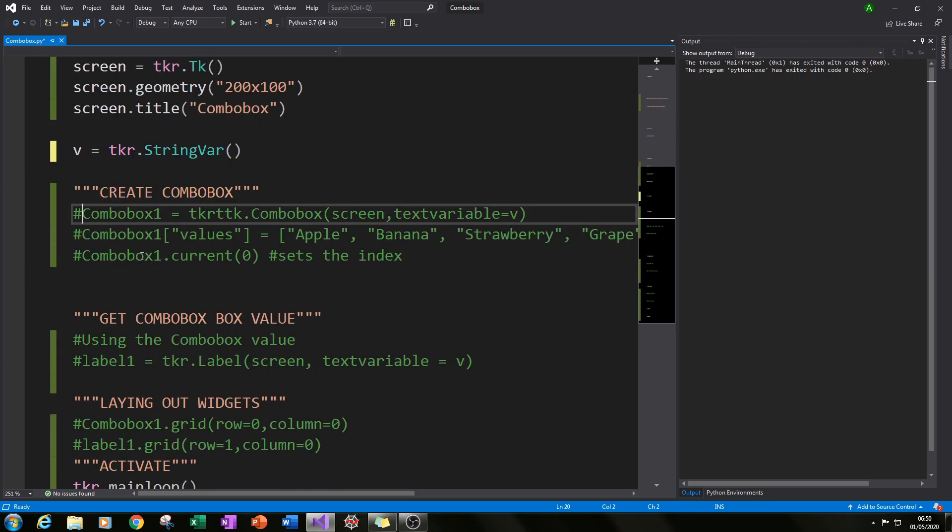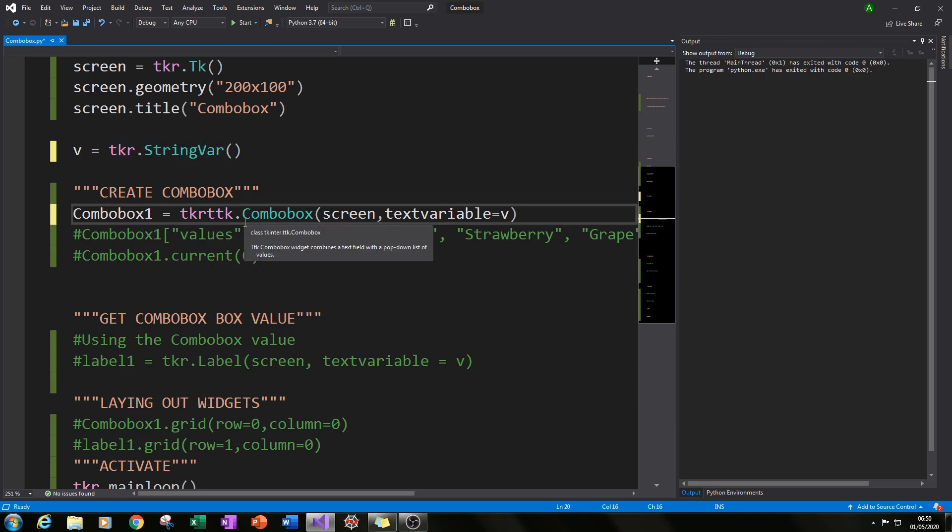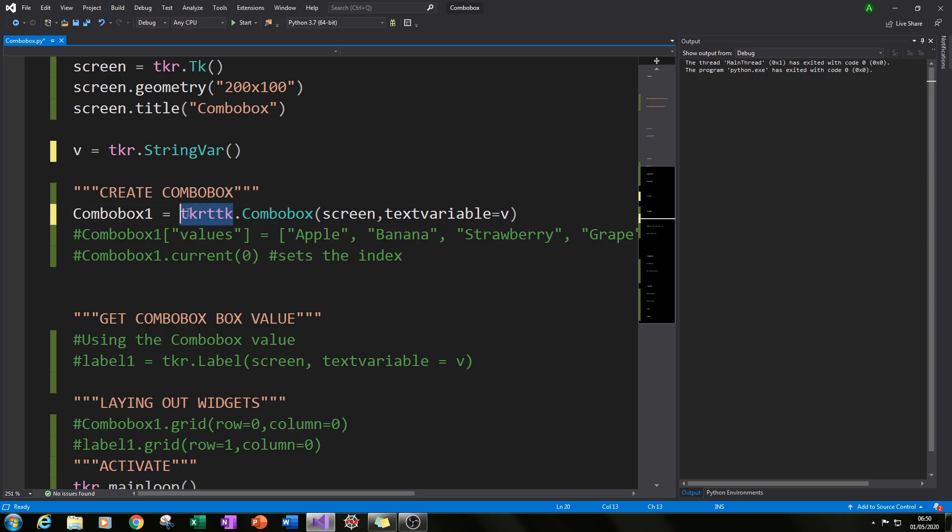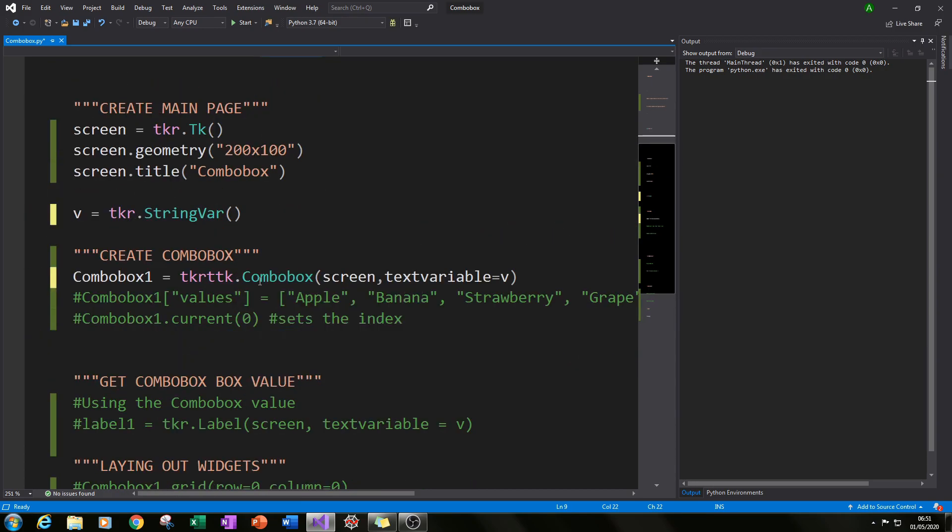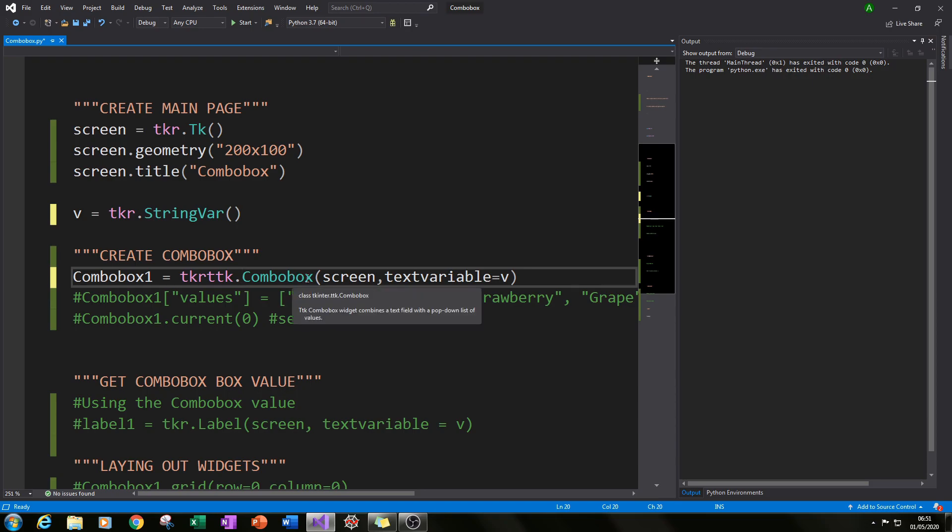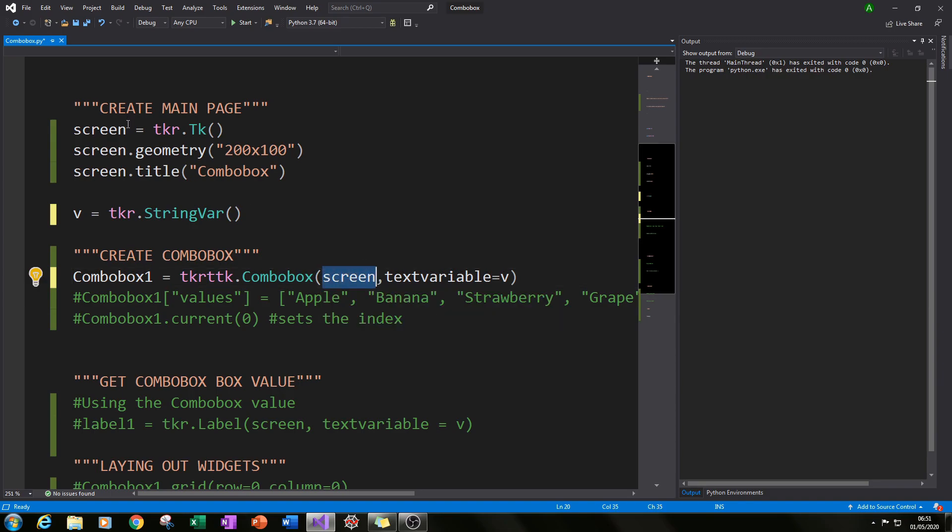The next thing you need to do is actually create our combo box so we've set up the screen for it to go into. We set up a way of selecting a value and now we need to create our actual combo box for it all to fit together. So if we type in tkr.ttk calling our subsection of the tkinter module, if you type in tkr.ttk.Combobox with a capital C and then in brackets type in screen that will fix it to our main screen.